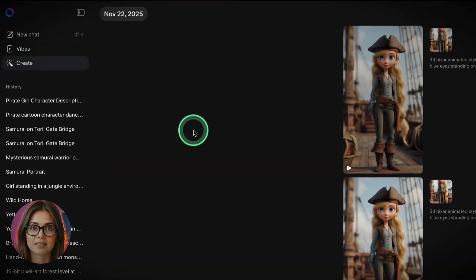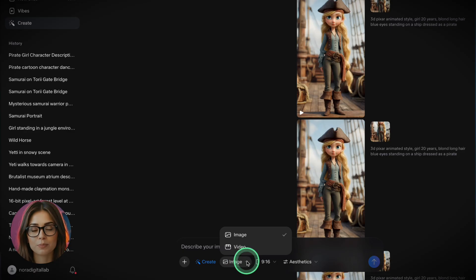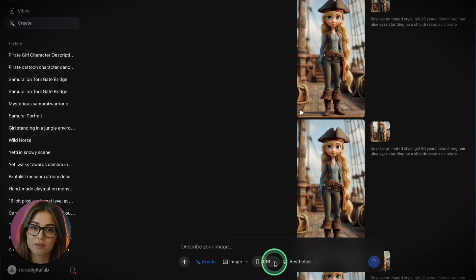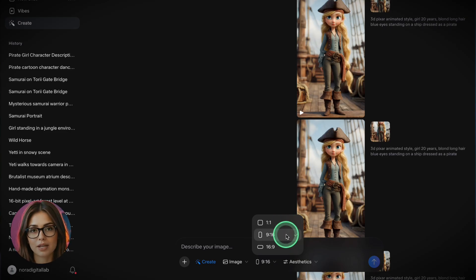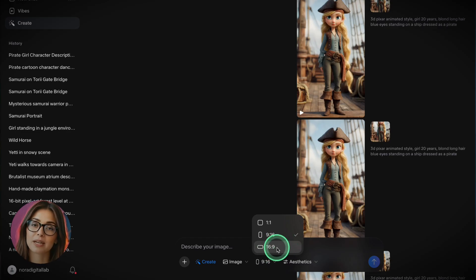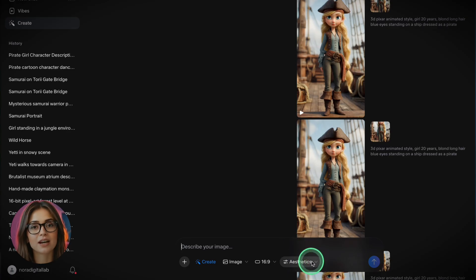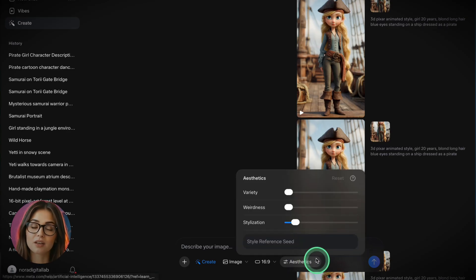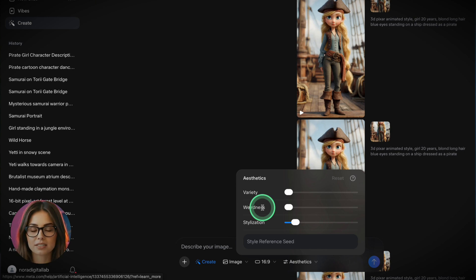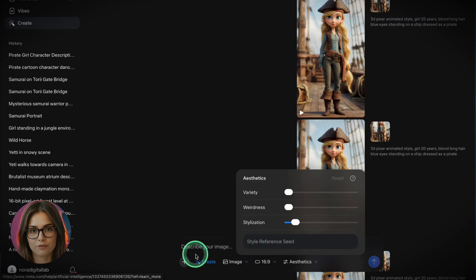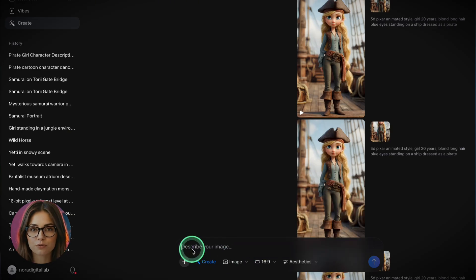Once you click Create and select Image, you'll see a few settings to shape your output. First, choose your aspect ratio: square 1:1, portrait 9:16, or widescreen 16:9. For this example, let's go with 16:9 for more cinematic space. Next are the aesthetic sliders — Variety, which controls how much the system experiments with your idea; Weirdness, how abstract the result gets; and Stylization, how strongly the visual style is applied. These are super useful if you're trying to match a certain look or avoid going too far off prompt.